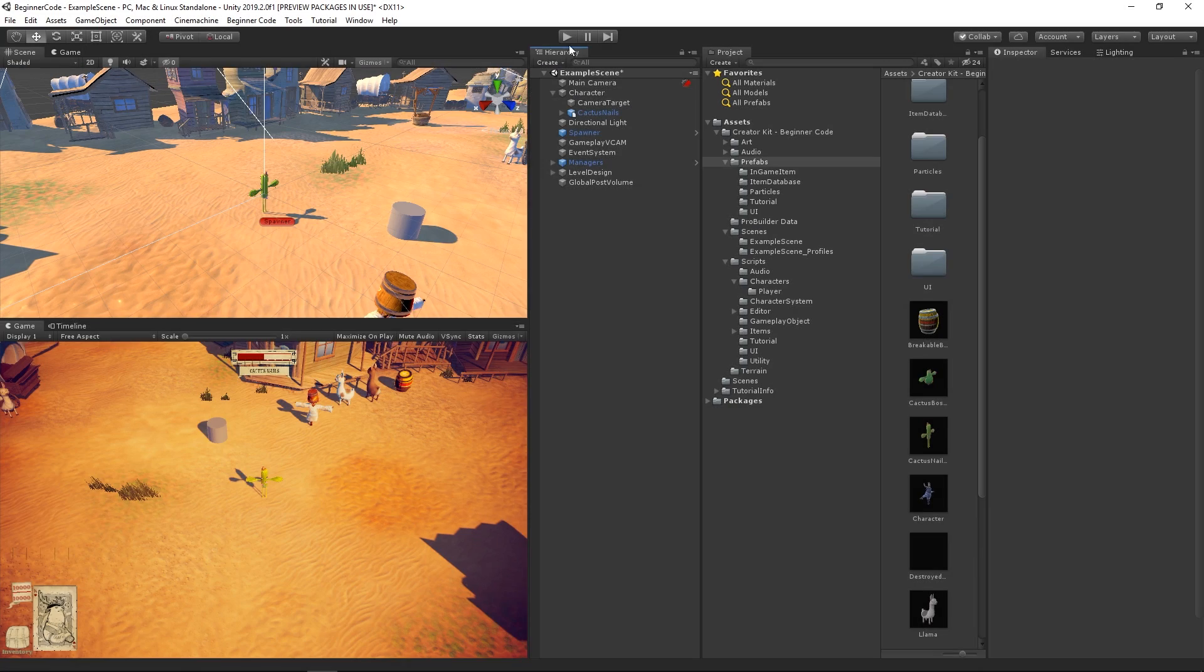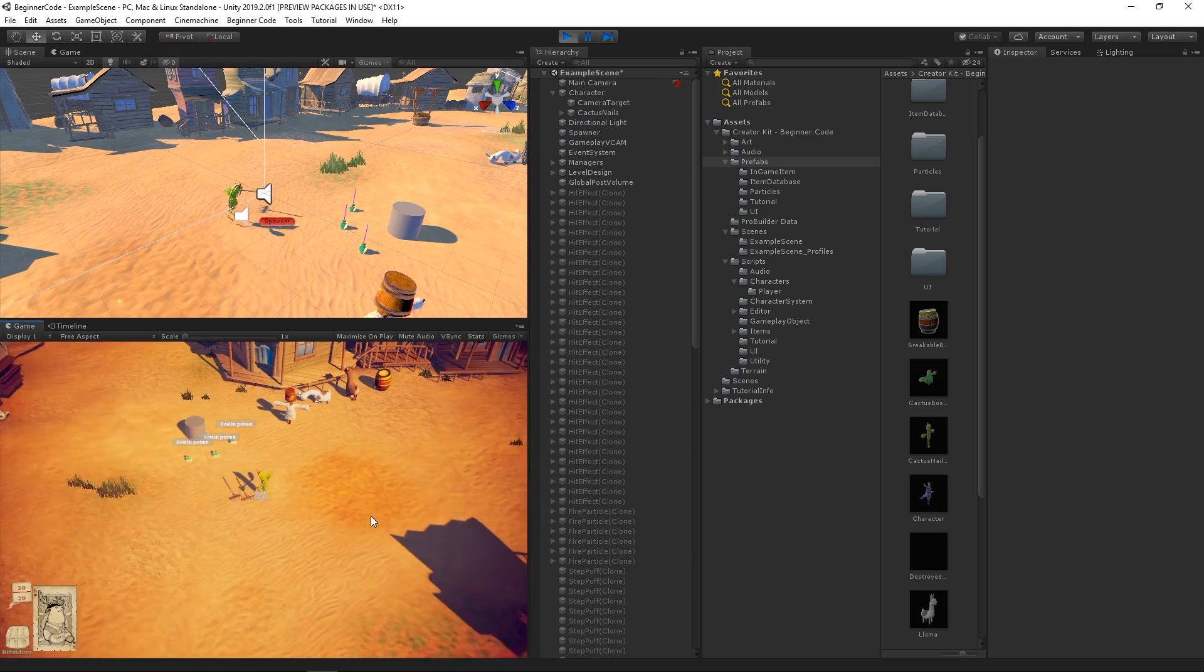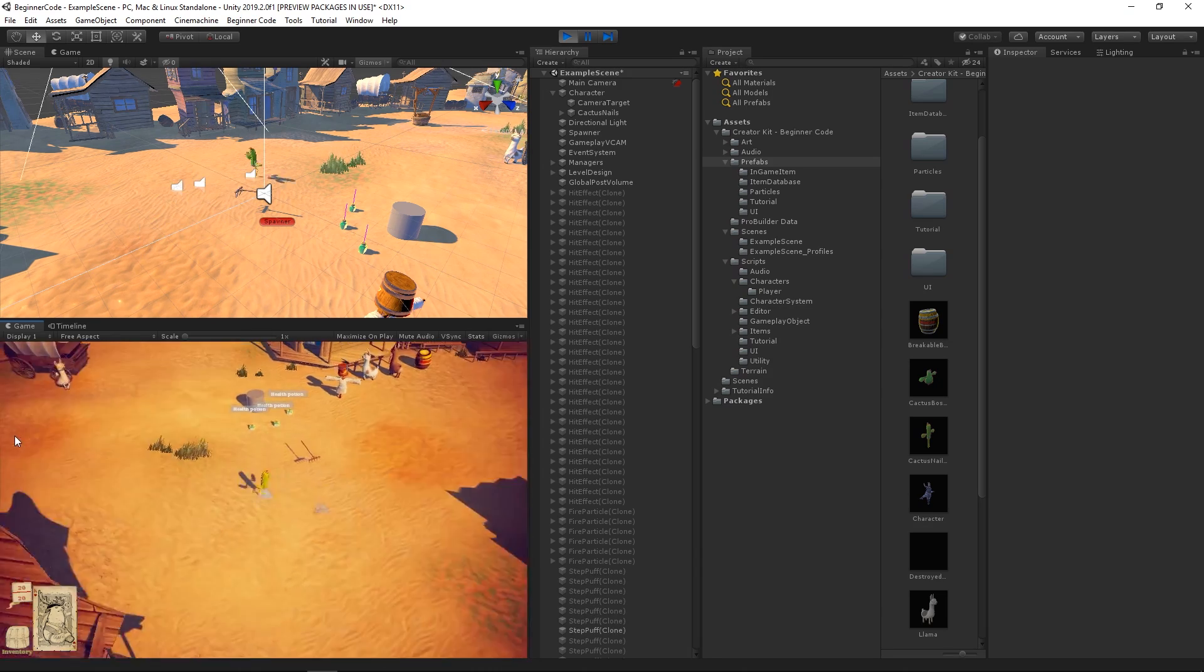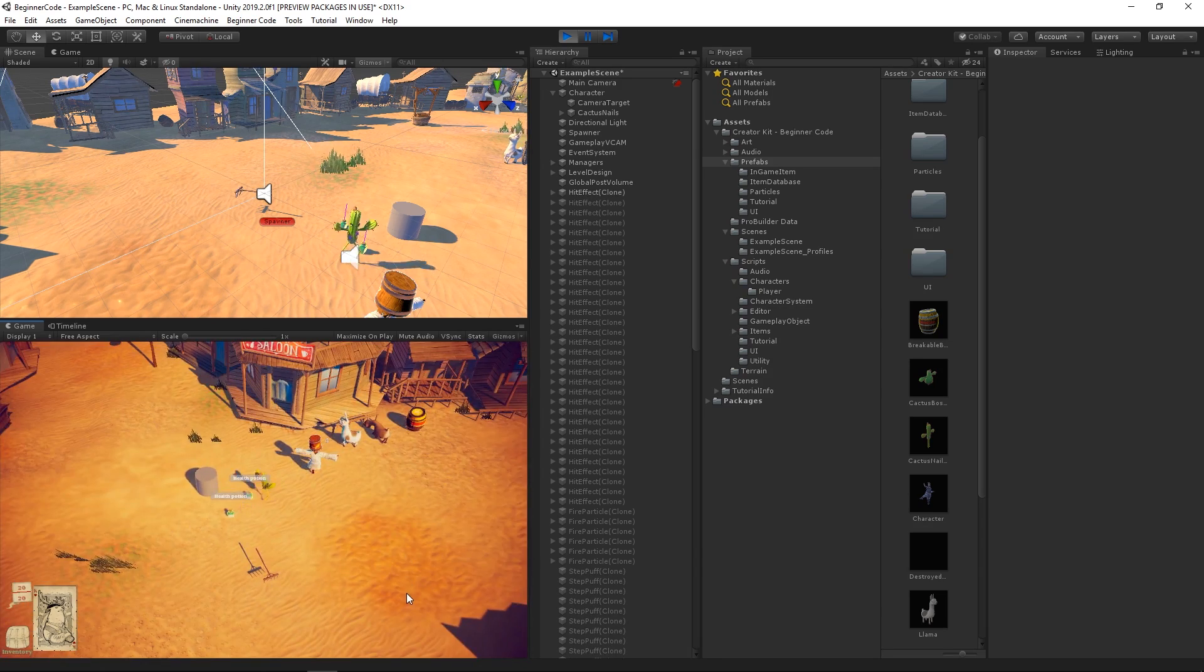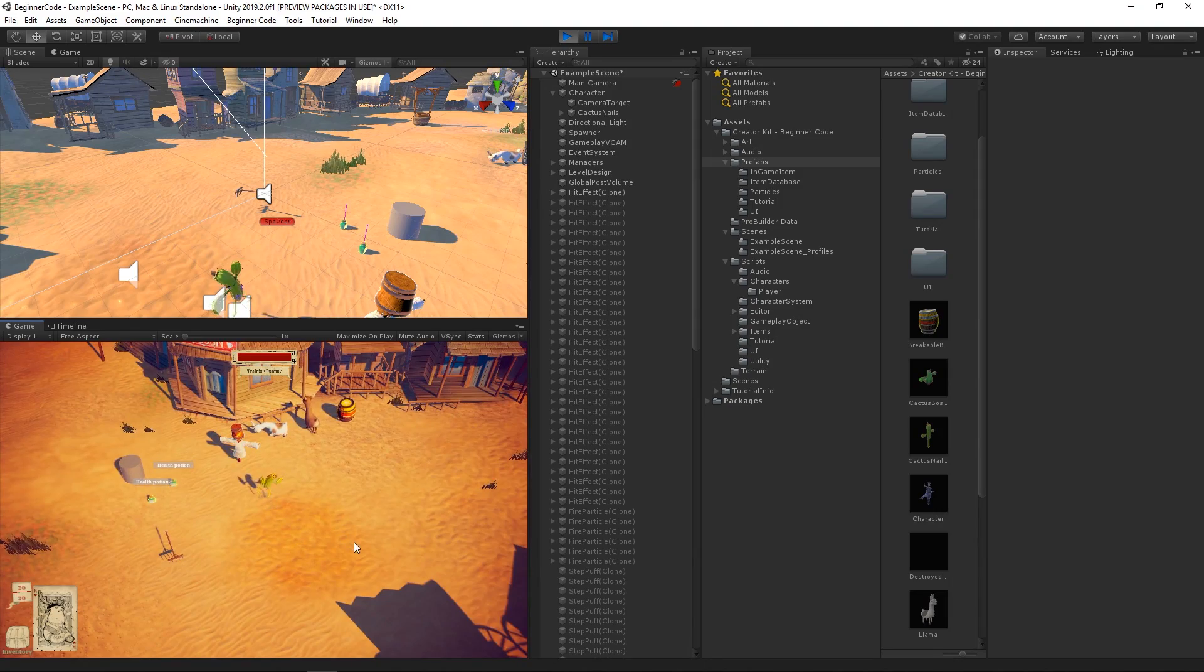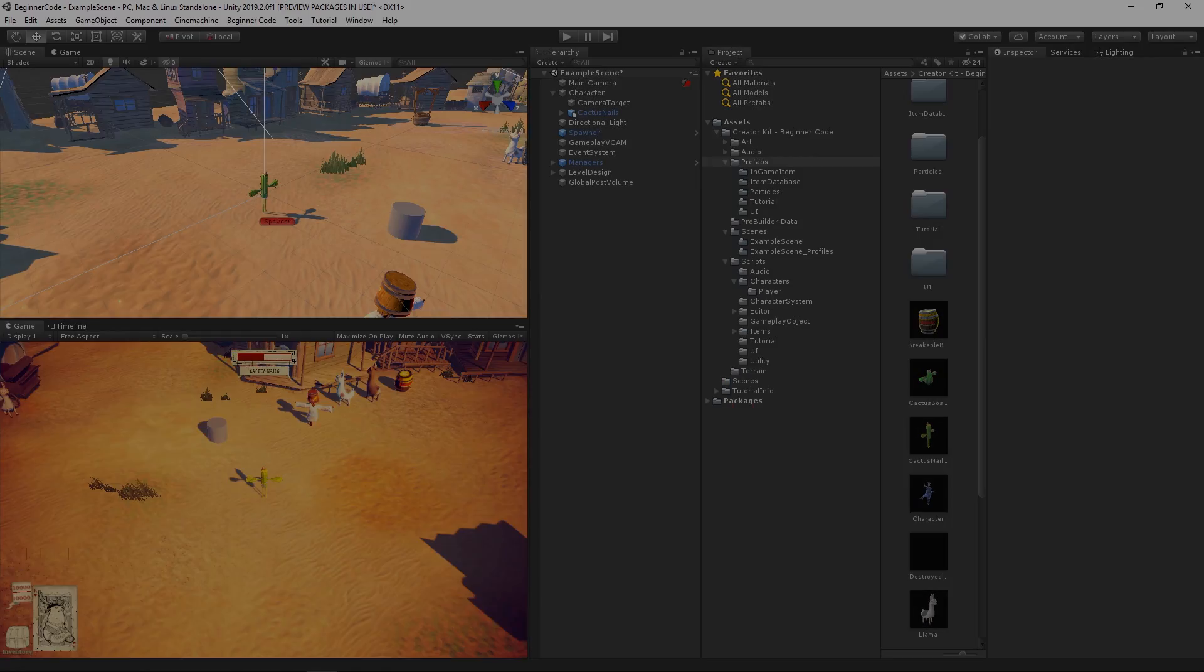If we now test our game, we can see that our character now is the Cactus that we can control. The one thing you'll notice is that the Rake weapon failed to get attached to the character. So, let's fix that.